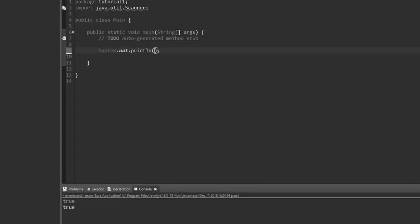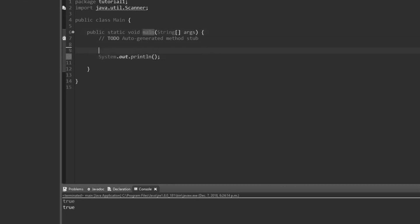In this video I'm going to be teaching you one more operator that I forgot to mention in the last video, and we're going to be talking about getting input from the user using something called a Scanner. This Scanner is going to allow us to grab text, numbers, strings, and all that from the user. But first, let's cover the remainder operator, which won't take very long.